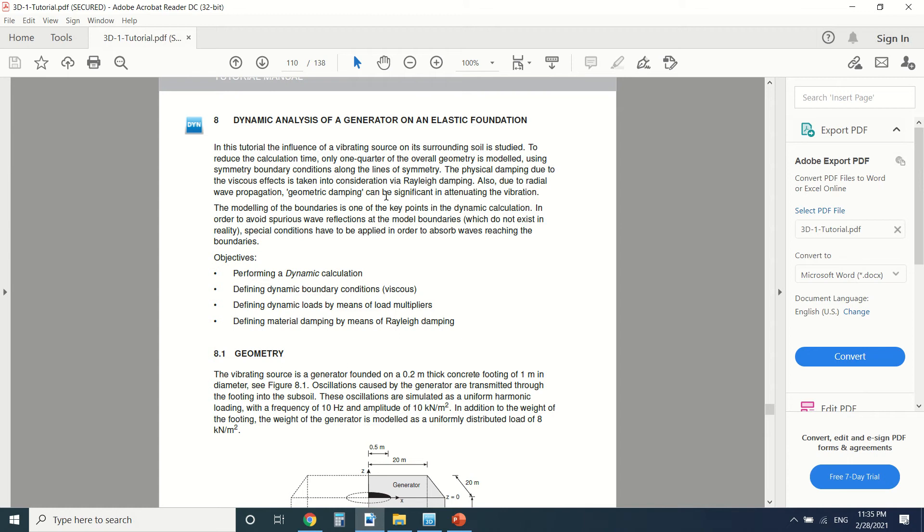First of all, what's the purpose of this tutorial? The purpose is to see what will happen when you have a vibrating force, which is a dynamic force generated by the generator. In this case, it is a harmonic force.